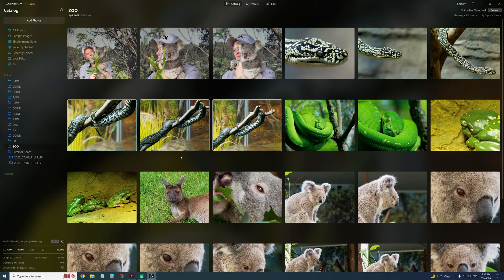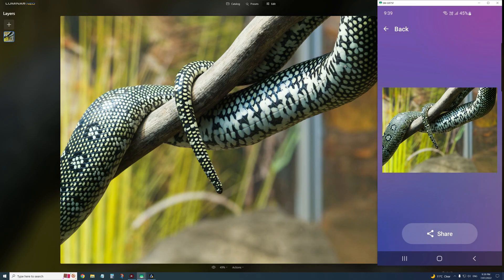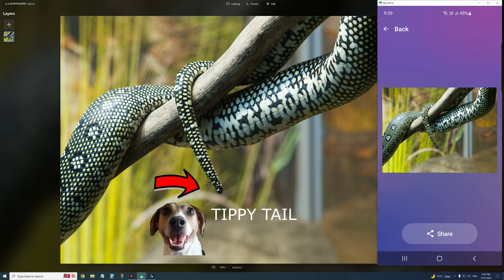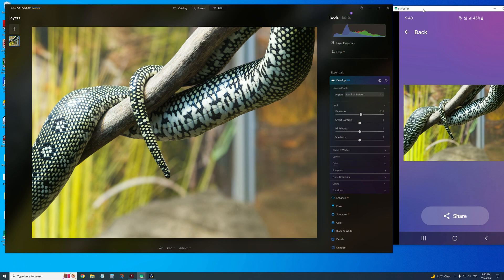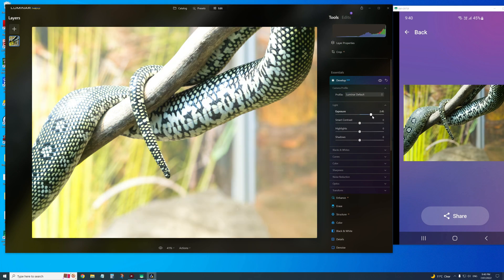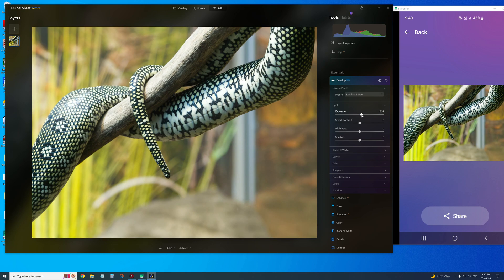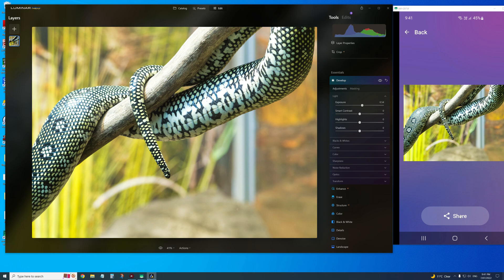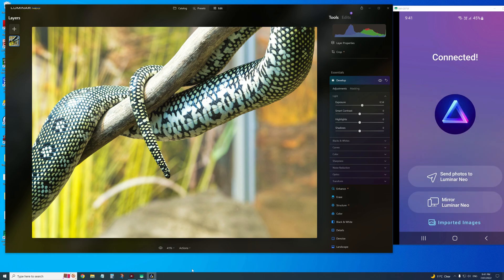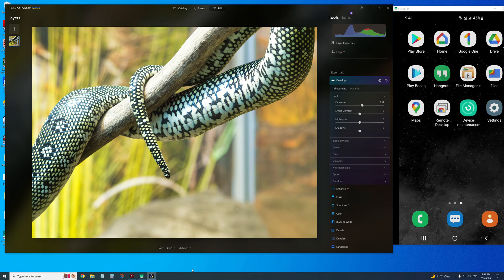There's also a Luminar Neo Mirror feature — it says to open Luminar Neo and go to the Edit tab to start mirroring. I'm not entirely sure what that's for, but maybe it lets someone else watch you edit live. Anyway, that's pretty much all Luminar Share does.